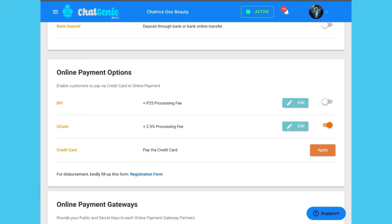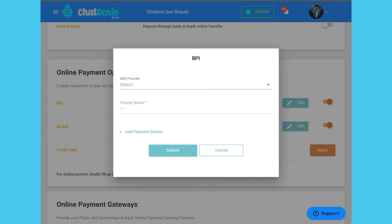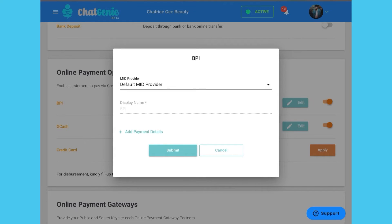Next, choose which online payment options you'd like to accept. For a standard transaction fee, you can let your customers pay directly with online banking with BPI and mobile wallets like GCash.